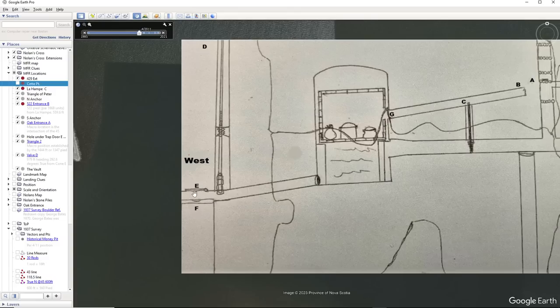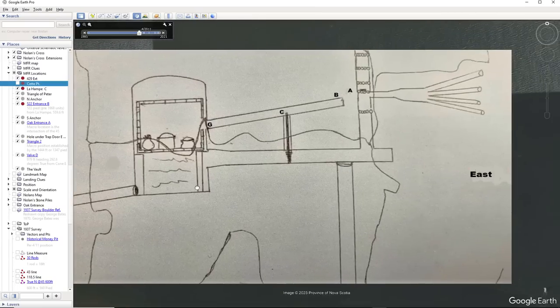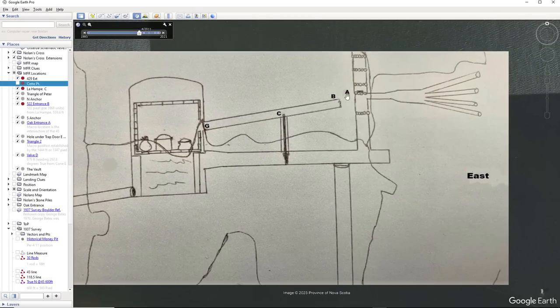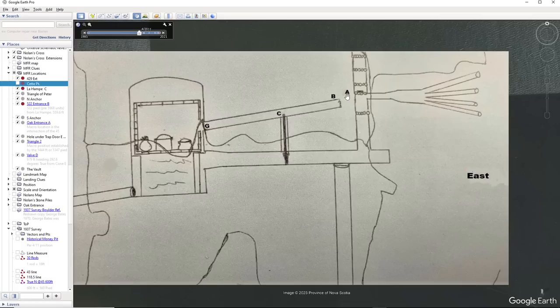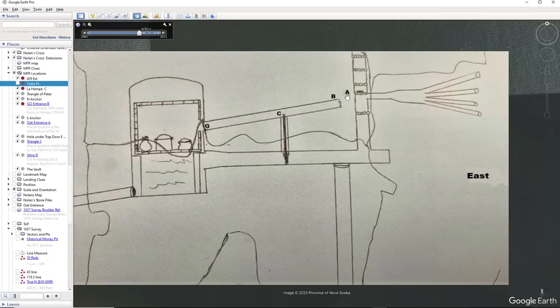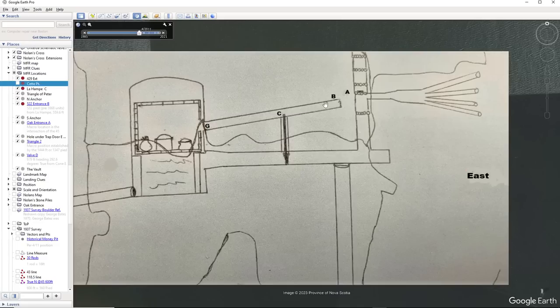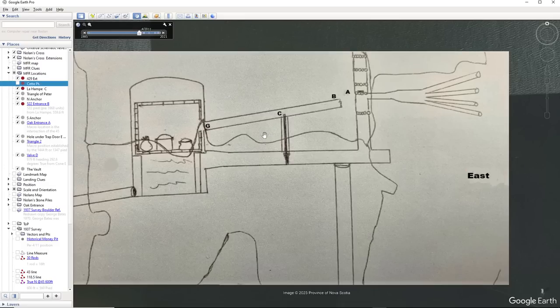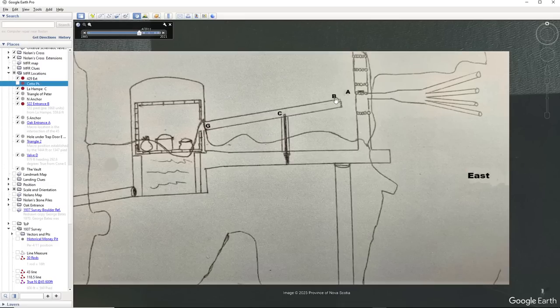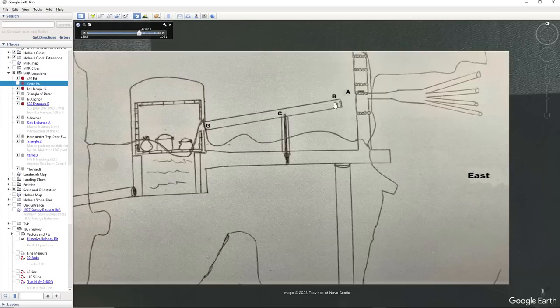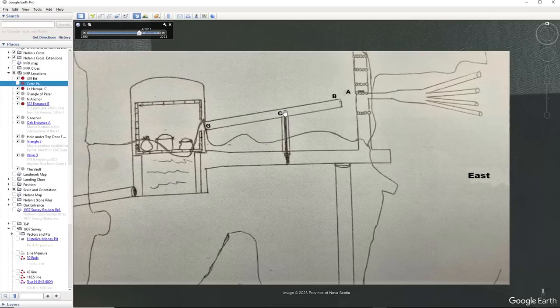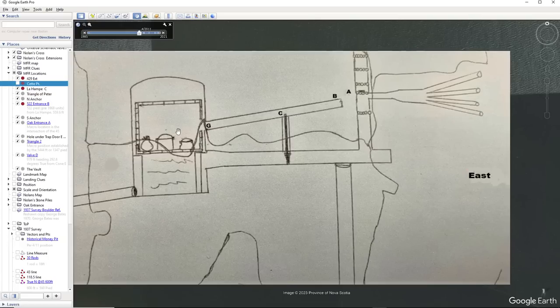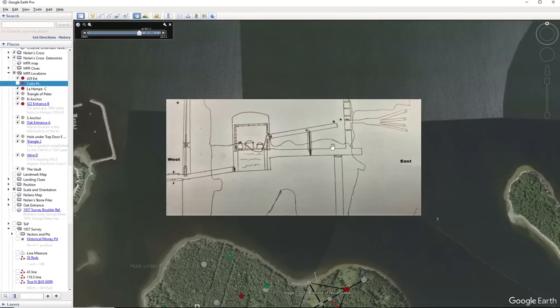Here's the trap door, and here's the hole under the trap door. And this side of the Anttiara schematic, this is what is called the oak entrance. It is a place on Zena Halpern's map that says the oak, enter here. And La Formula talks about entering into a tunnel, then going 522 pied to a place called La Homp. And then you enter into the vault, the entrance to the vault.